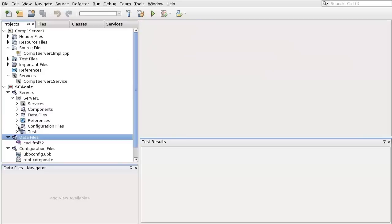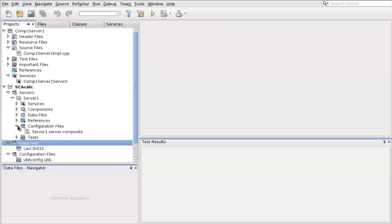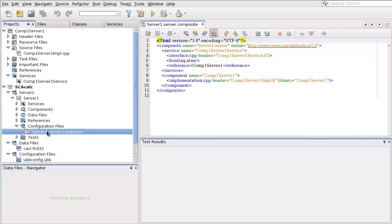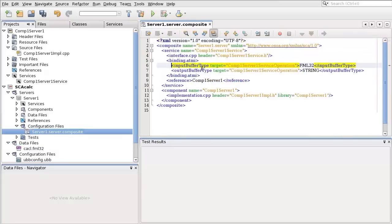Modify the server1.server.composite by adding the binding.atmi element with correct input buffer type and output buffer type.